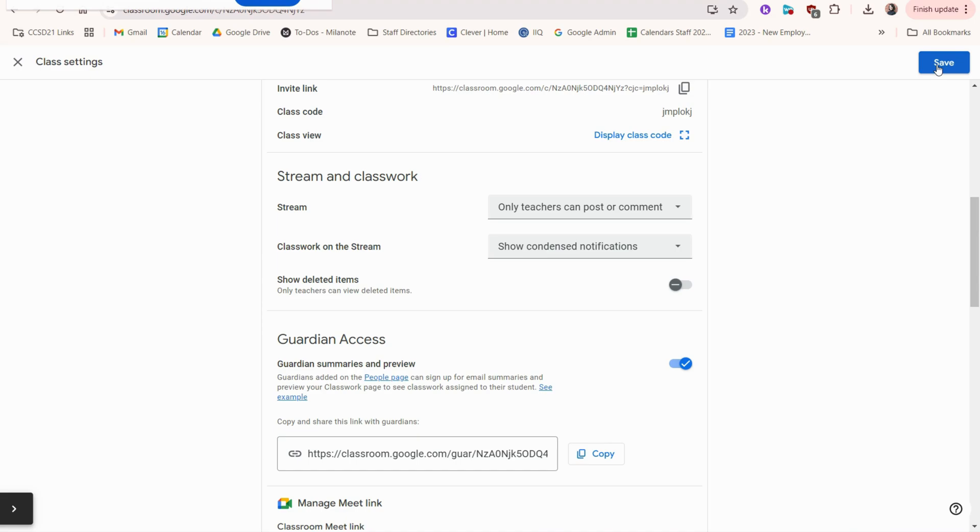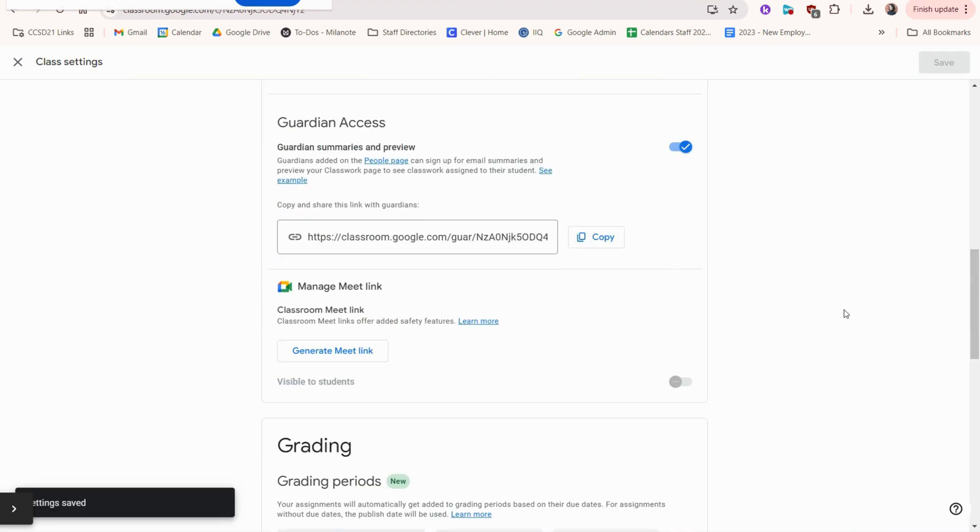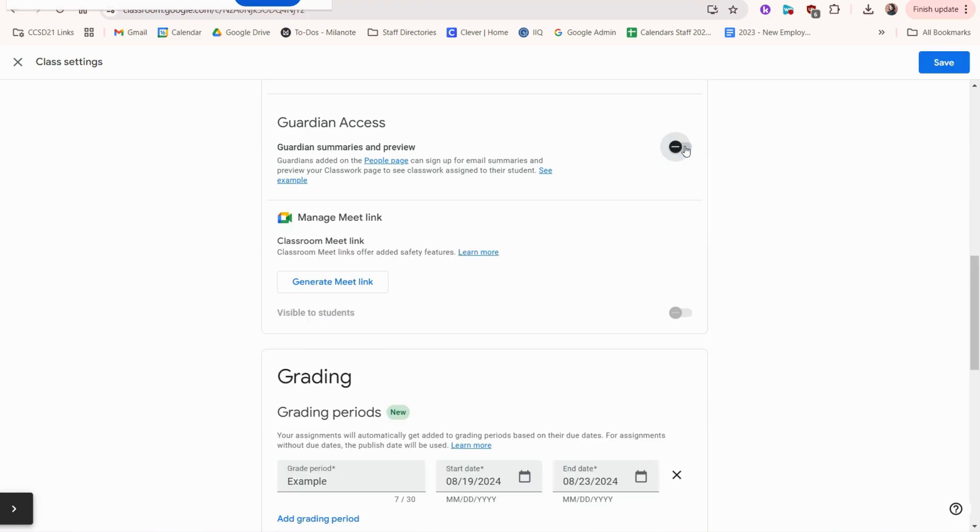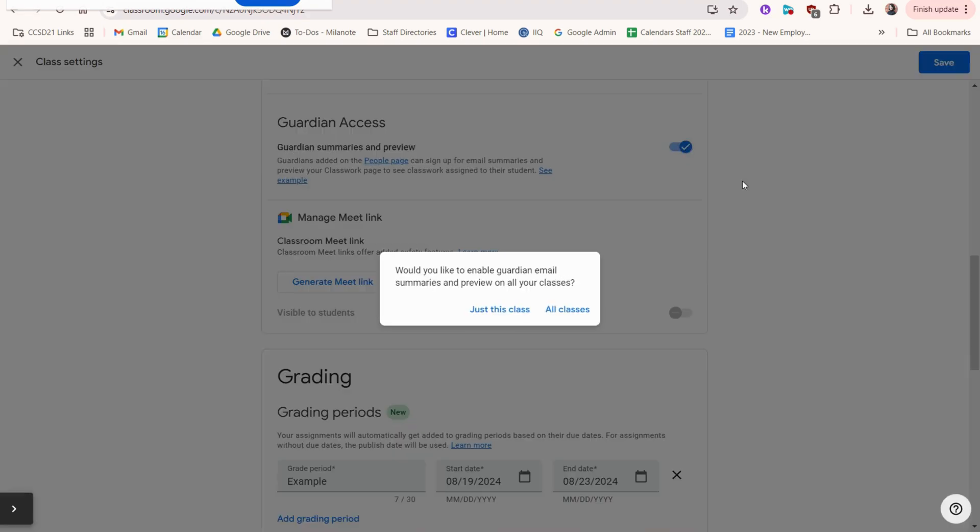And don't forget to hit save. Another option you can choose to turn on or off is guardian access. So we mentioned before how guardians receive those summary emails and they can view the classwork tab. You can choose to turn that off if you want.